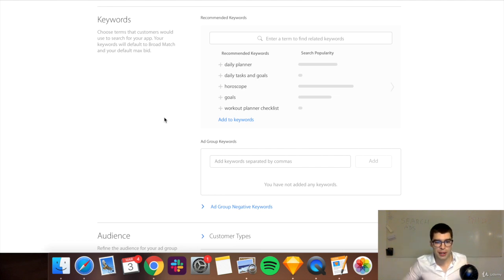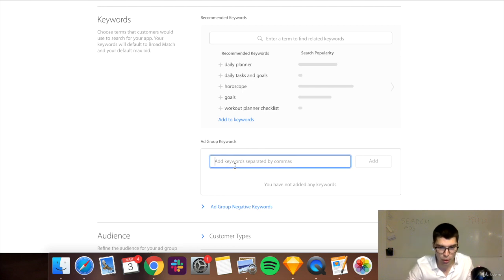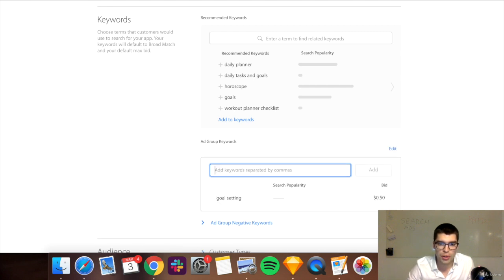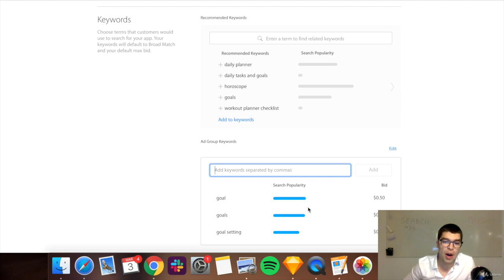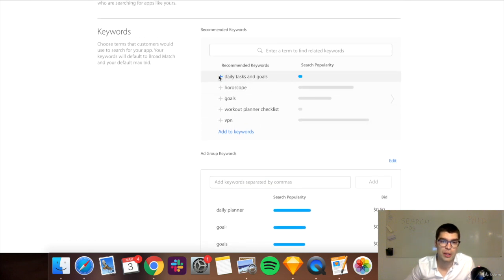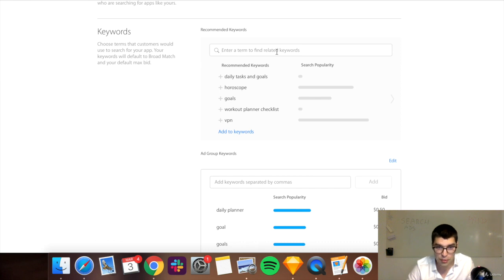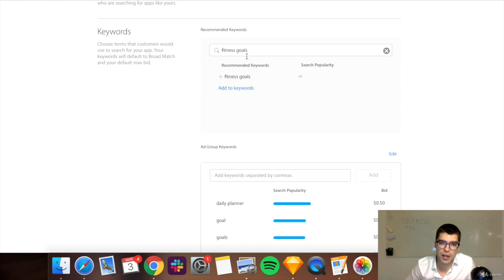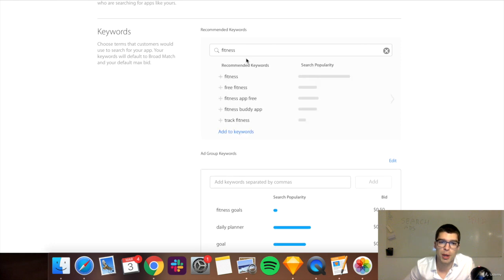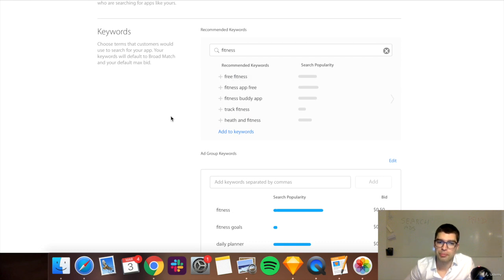So you can either put in keywords directly in here. So that was a goal setting app. So I'd put goal setting or goals, goal, for example, and the search popularity just tells you how many people are searching for this specific keyword. And then you get daily planner, for example. Let's say a lot of people will use this. So I will suggest fitness goals. And it doesn't give me any other suggestions, so I'll just use that one. Maybe if I just look up fitness, it will give me other stuff that might be relevant. I don't think any of this is relevant for me, but we'll just use fitness as an example.